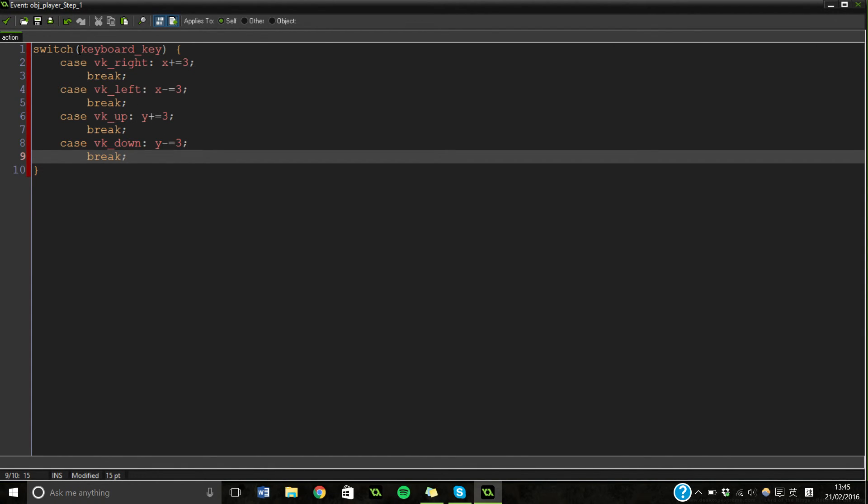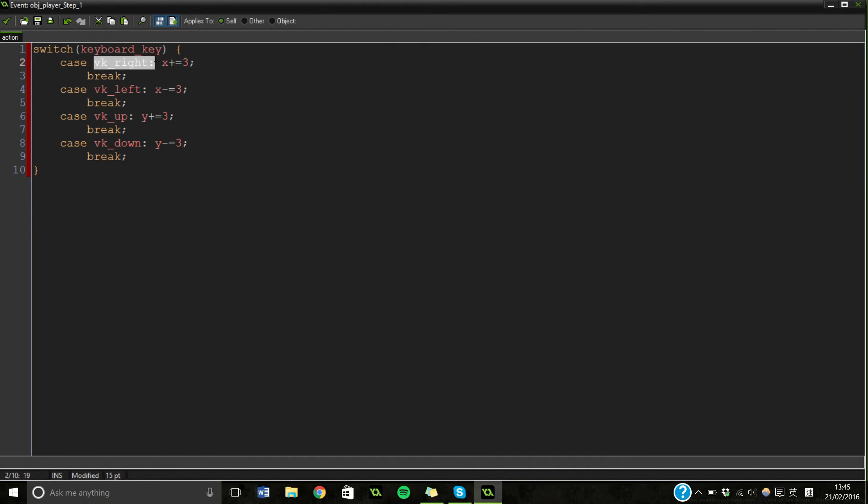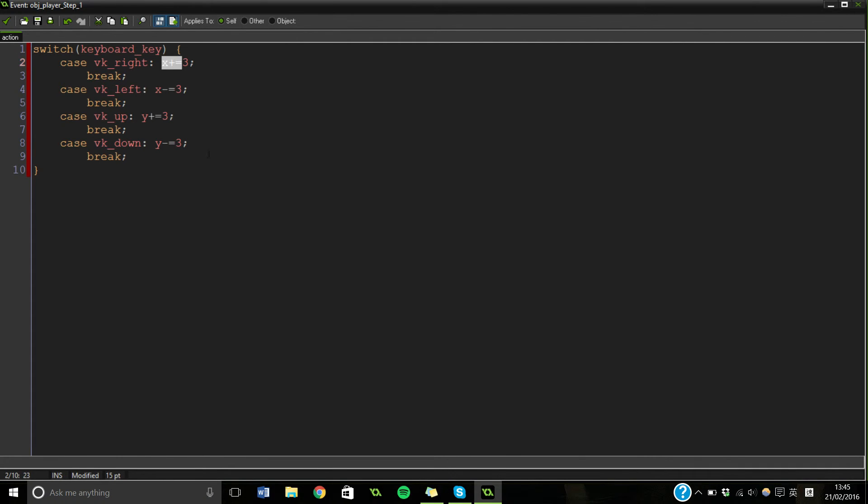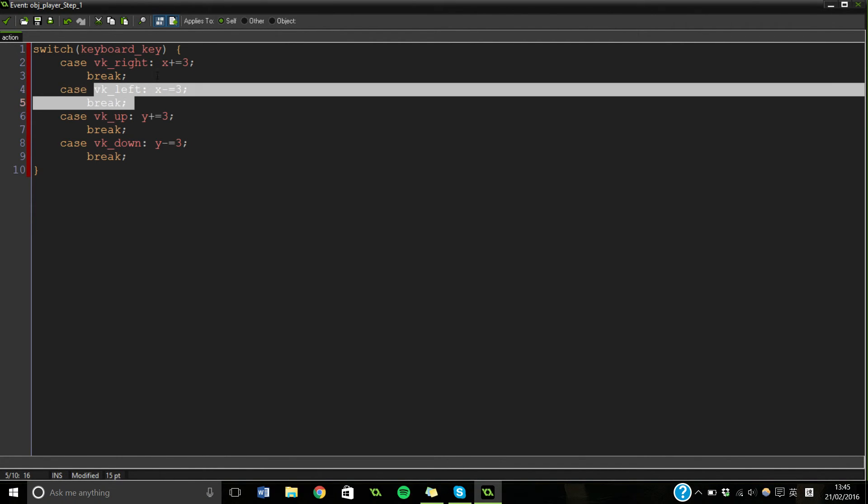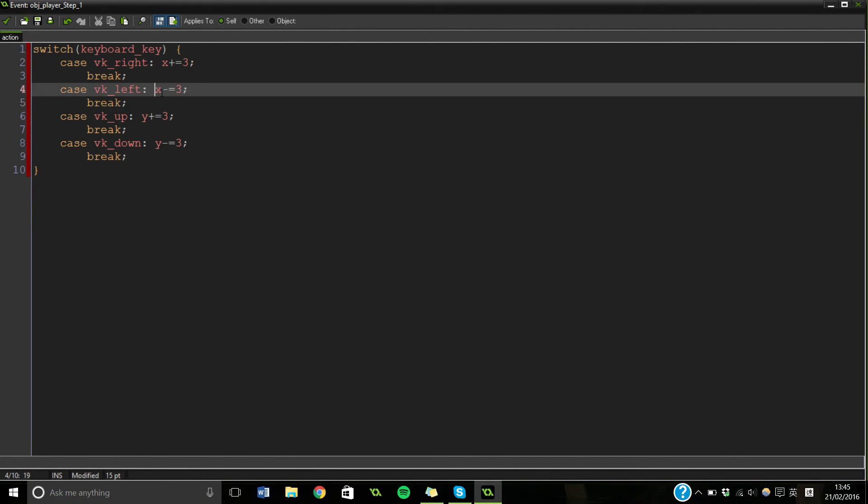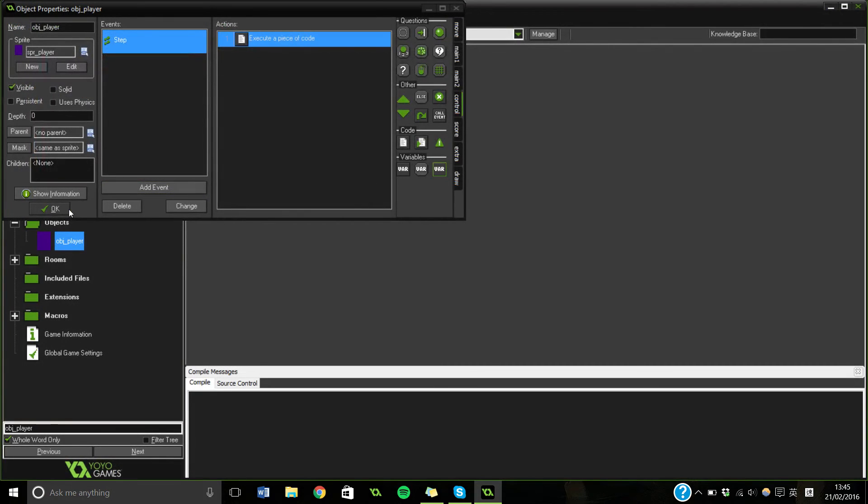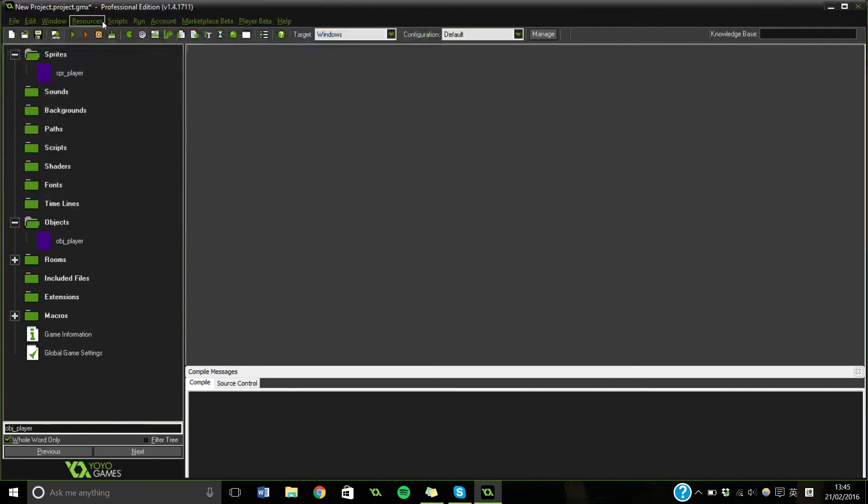So it's saying if the keyboard key that we're pressing is the right key, we're going to move along our x by three. If we go left, we're going to minus three. And the same with up and down. So now we should be able to go and run this.